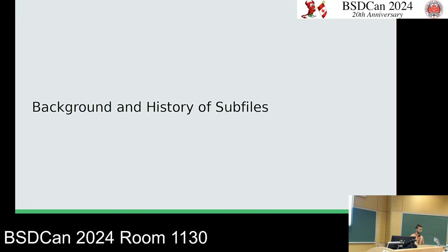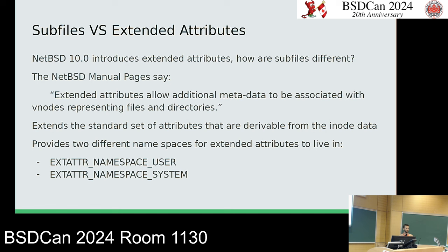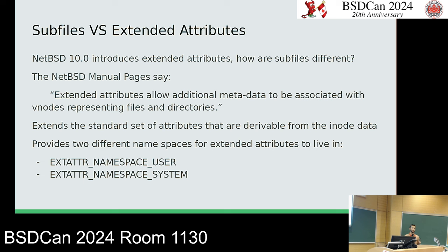Getting into the background and history of subfiles. First I'll address how subfiles compare to extended attributes. NetBSD 10 introduced extended attributes, and some may wonder why we need both. The NetBSD manual pages say extended attributes allow additional metadata to be associated with vnodes representing files and directories. Essentially, extended attributes let users extend the attributes derivable from inode data — extra flags or whatever you want.